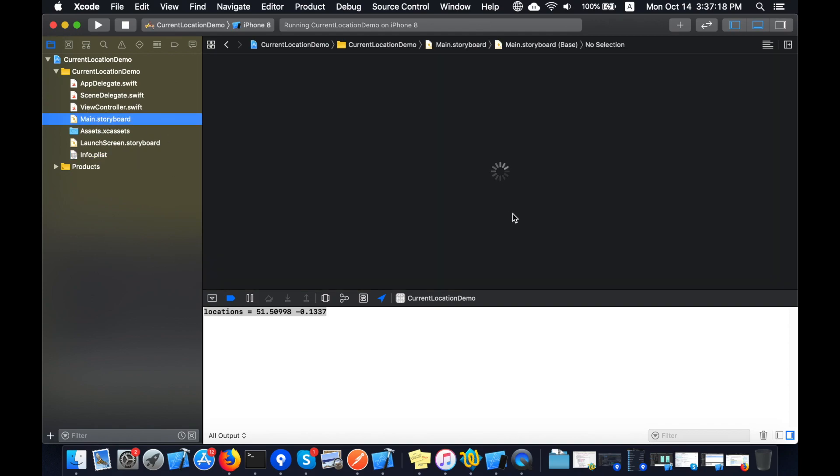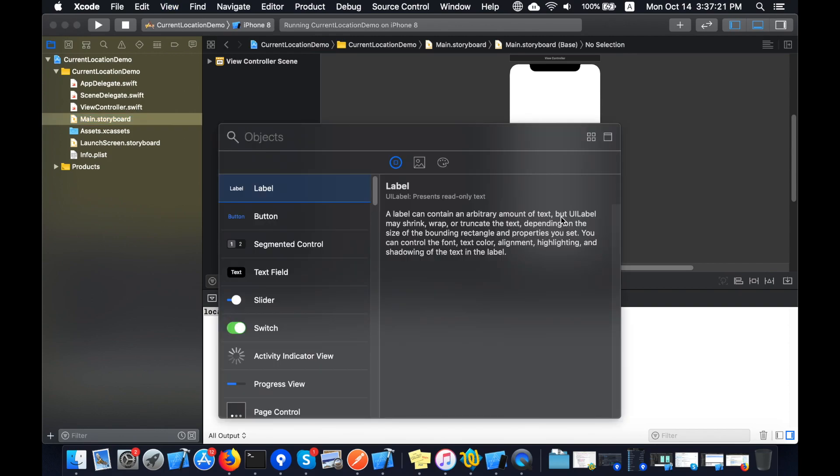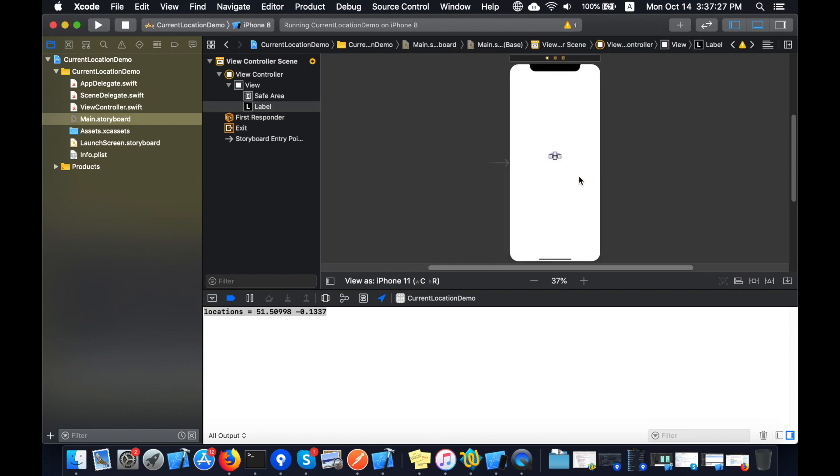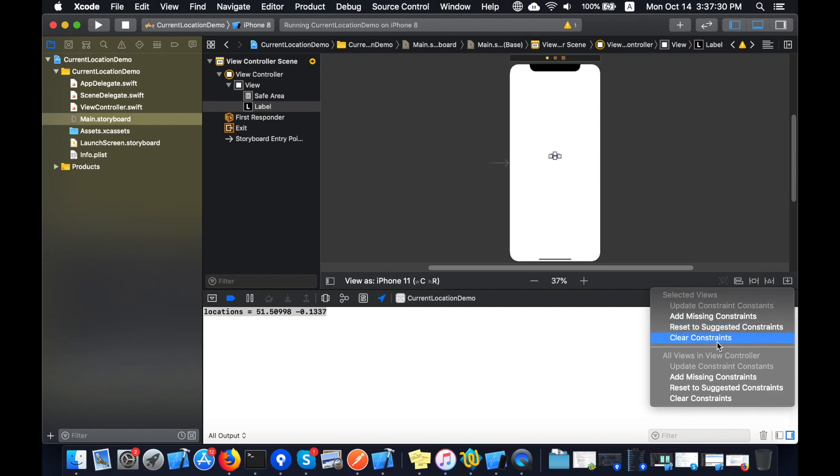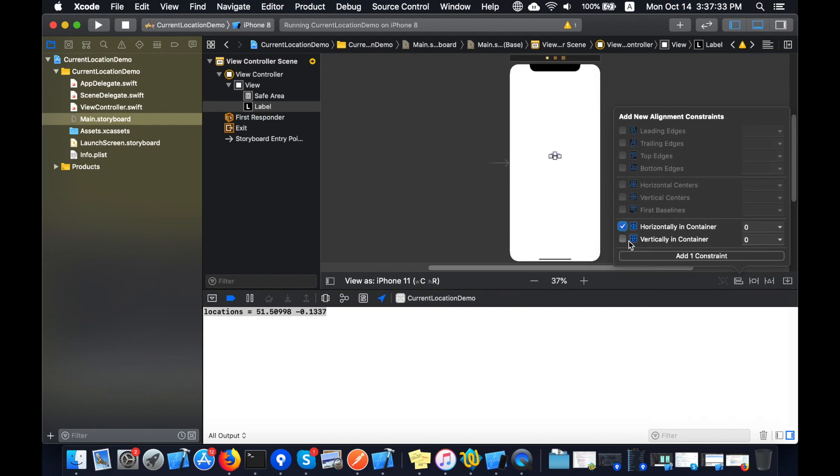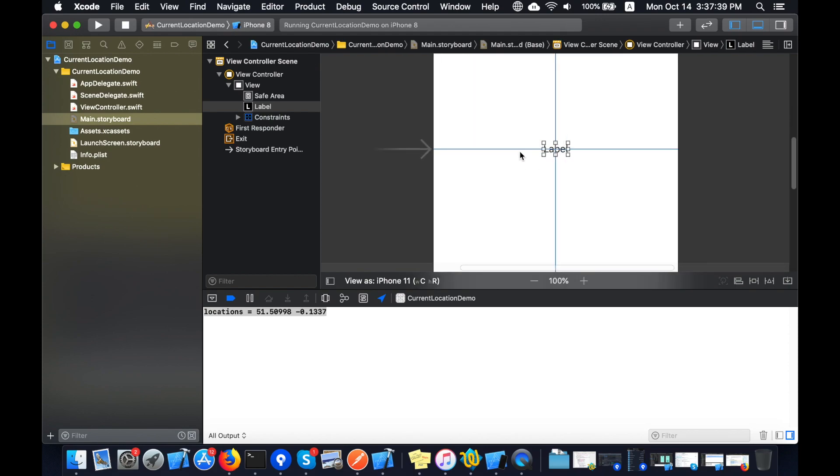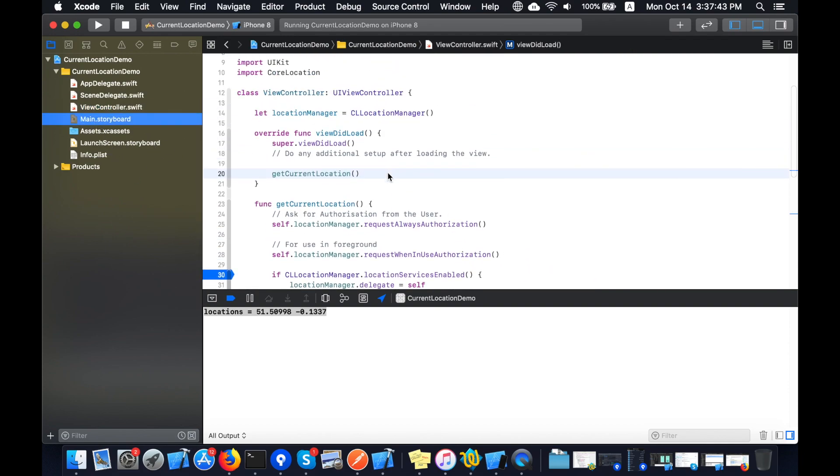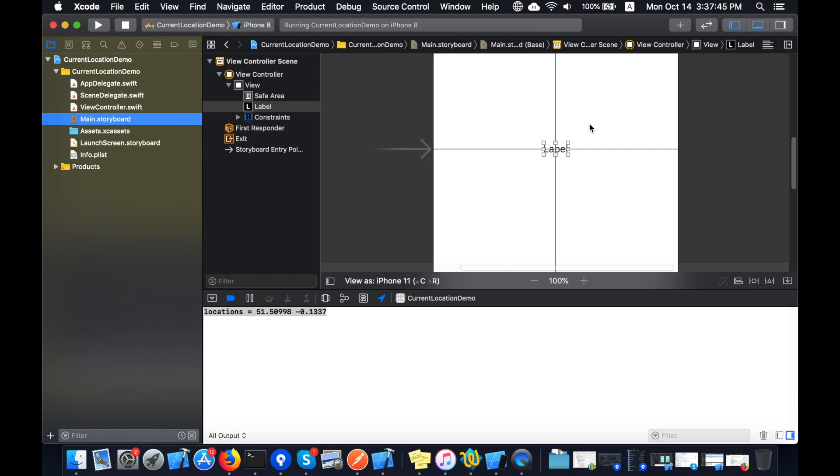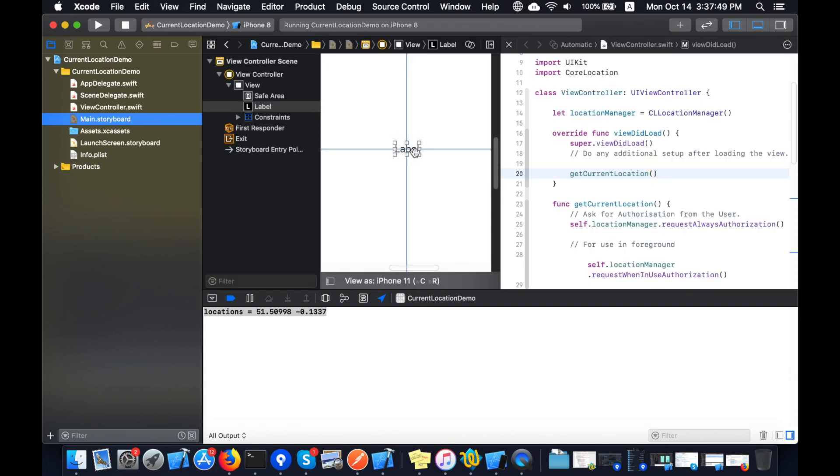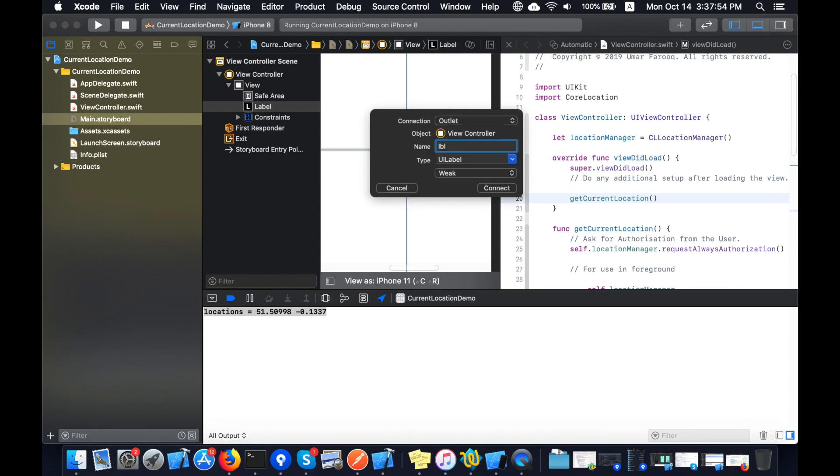Now I will add a label on the screen and set those latitude values and longitude value in this label. I will add the constraints to center horizontally and vertically. Now you can see the label in the center of the screen. I will connect from code and drag this to create the IBOutlet. I will name it lblLocation, that is my label.